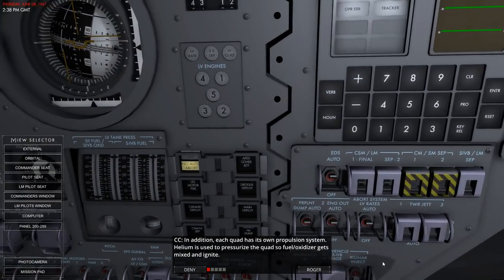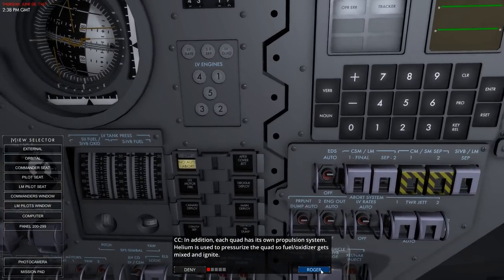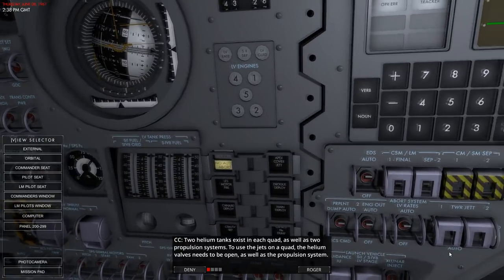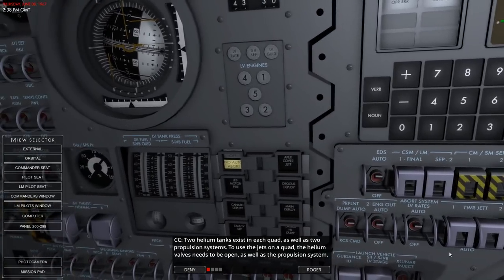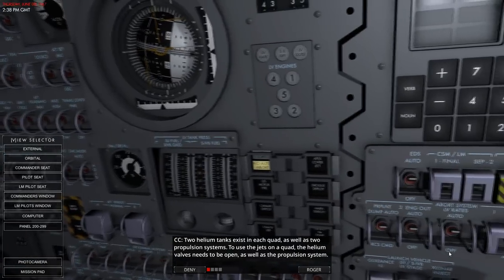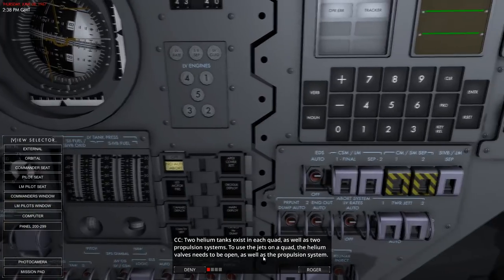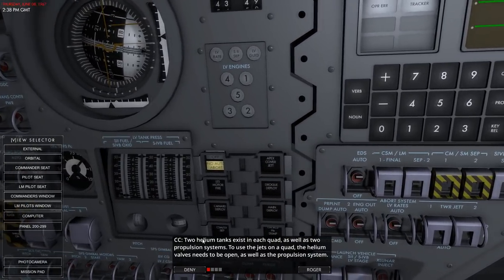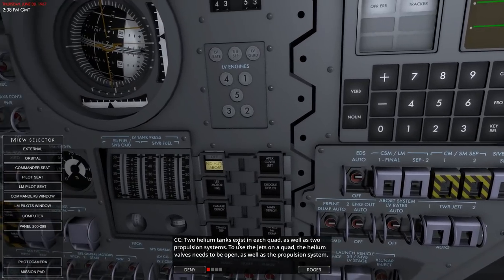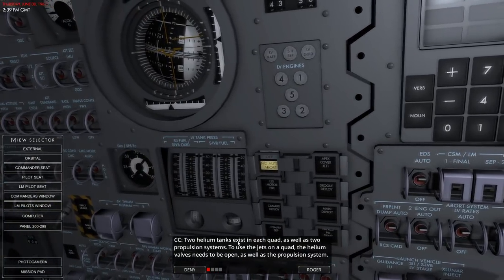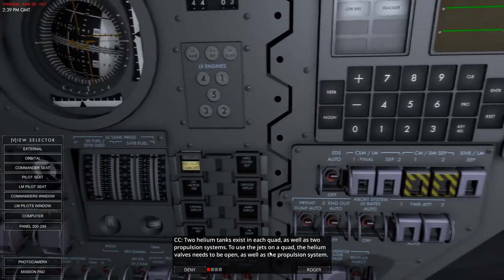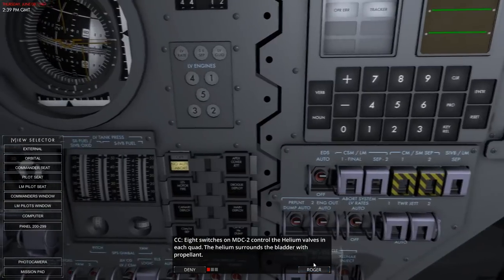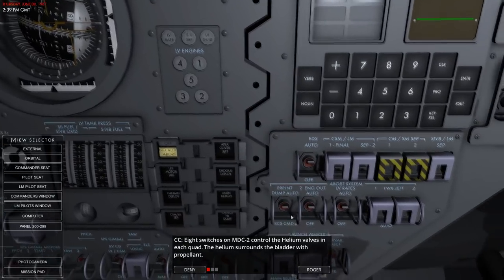Each quad has its own propulsion system. Helium is used to pressurize the quad so fuel and oxidizer get to it and ignite. Two helium tanks exist in each quad, as well as two propulsion systems. To use the jets on a quad, the helium valves need to be opened. I'm not entirely clear what it means by two propulsion systems - maybe two sets of fuel and oxidizer per quad. That's redundancy, but it's hardly worth it when the only time it failed the whole service module exploded.